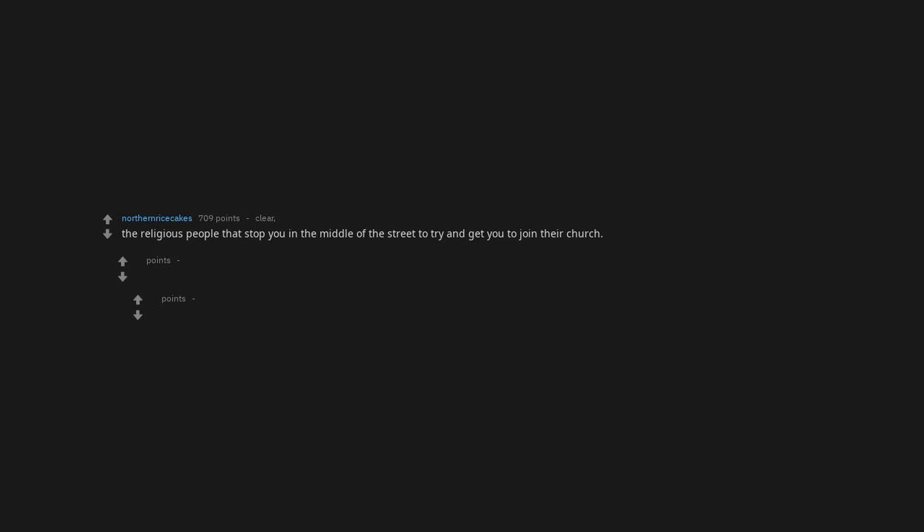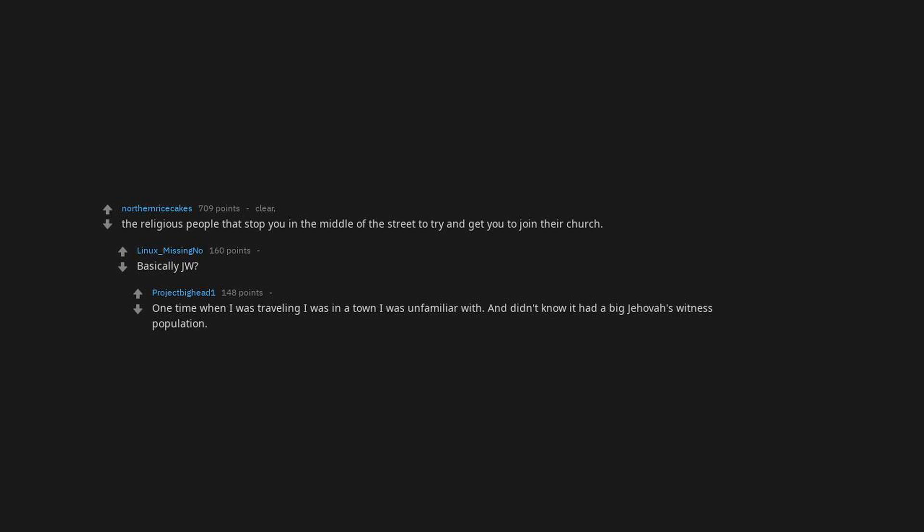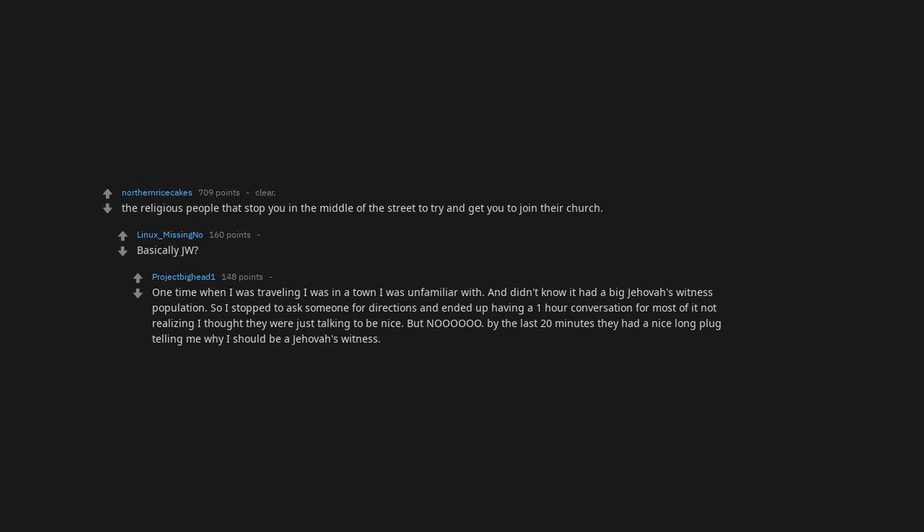The religious people that stop you in the middle of the street to try and get you to join their church. Basically Jehovah's Witnesses. One time when I was traveling I was in a town I was unfamiliar with and didn't know it had a big Jehovah's Witness population. So I stopped to ask someone for directions and ended up having a one hour conversation. For most of it, not realizing I thought they were just talking to be nice. But no, by the last 20 minutes they had a nice long plug telling me why I should be a Jehovah's Witness.